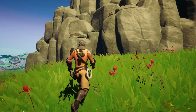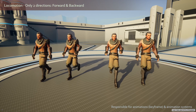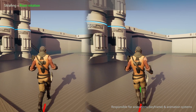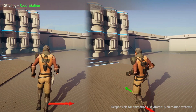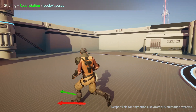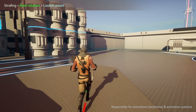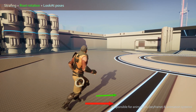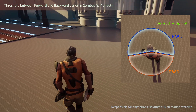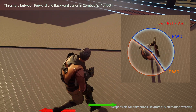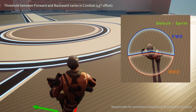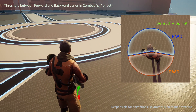For on-ground locomotion, we only animated the character moving forward and backward. If the player strafes sideways, we rotate the character in the movement direction and use look-at poses to make them look towards the camera. With this technique we can dynamically change at what angle the character switches between forward and backward, depending if the player is aiming their weapon or not, without any additional animation.